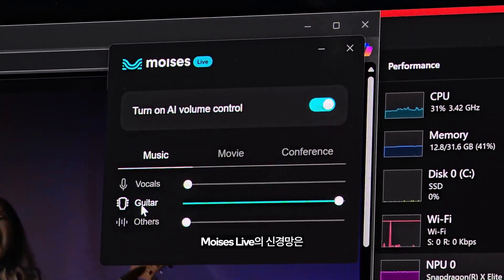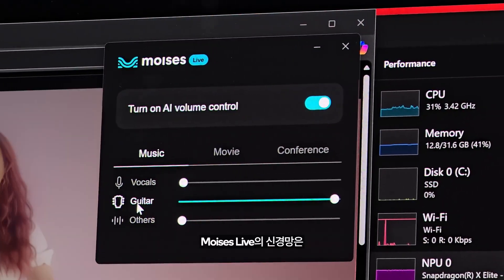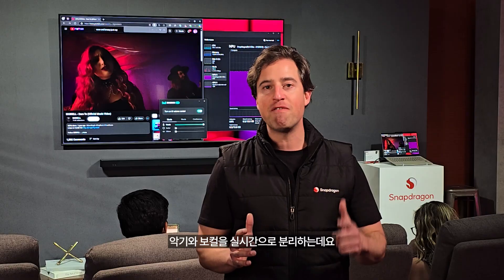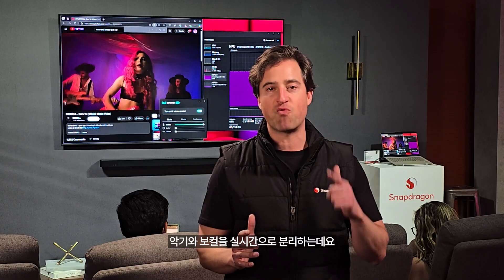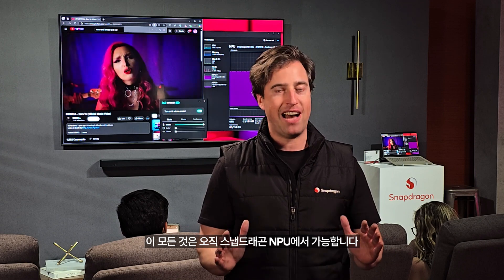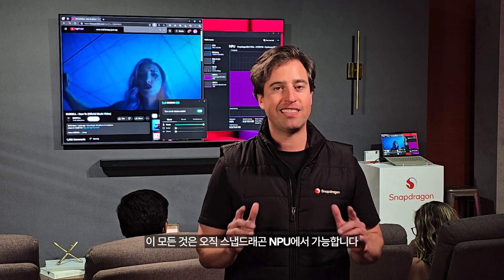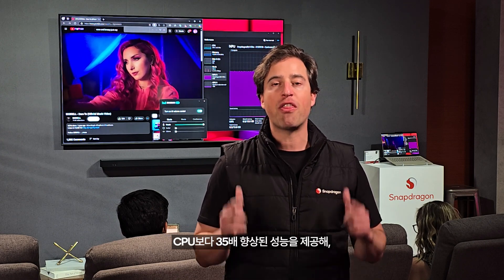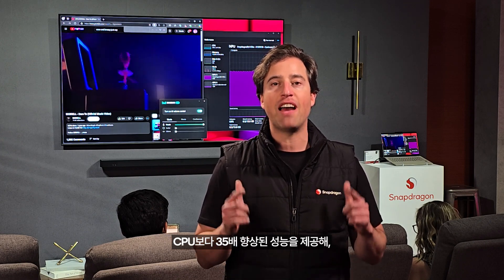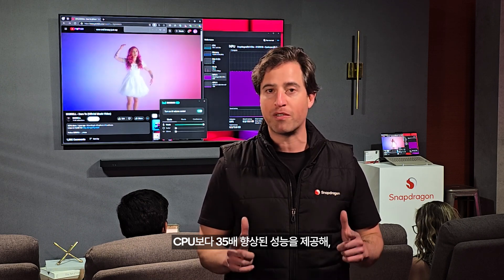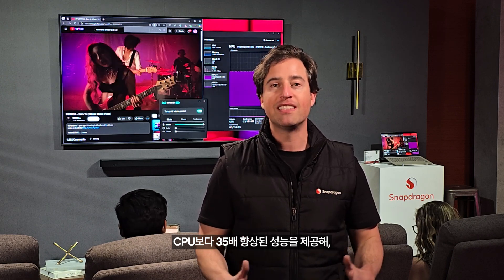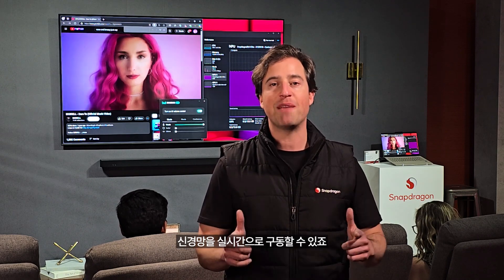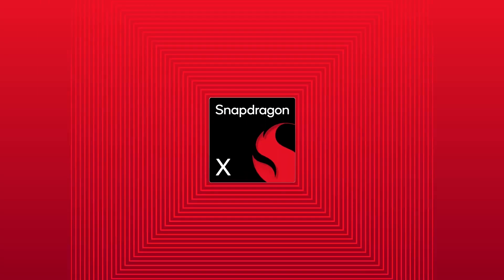Moises Live neural networks isolate instruments and vocals in real time. And this is only possible thanks to Snapdragon's NPU. It delivers a 35 times performance boost over the CPU to deliver real-time performance.